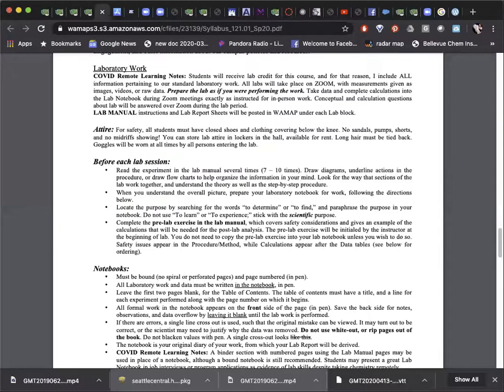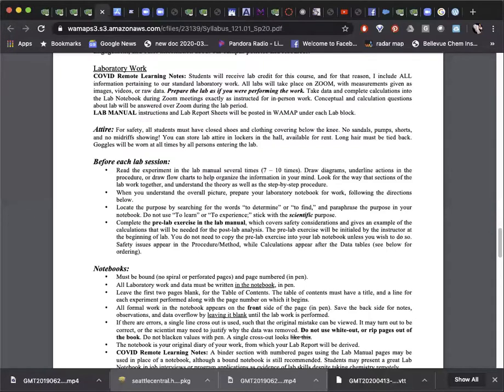Once you understand the lab, prepare your notebook by writing the scientific purpose. This should not be to learn or to understand, but instead, to determine the main result. When we come into lab, we put on our scientist hat. We don't come into the lab to be a student, but to practice science. So look for that scientific purpose as you read the lab manual pages.